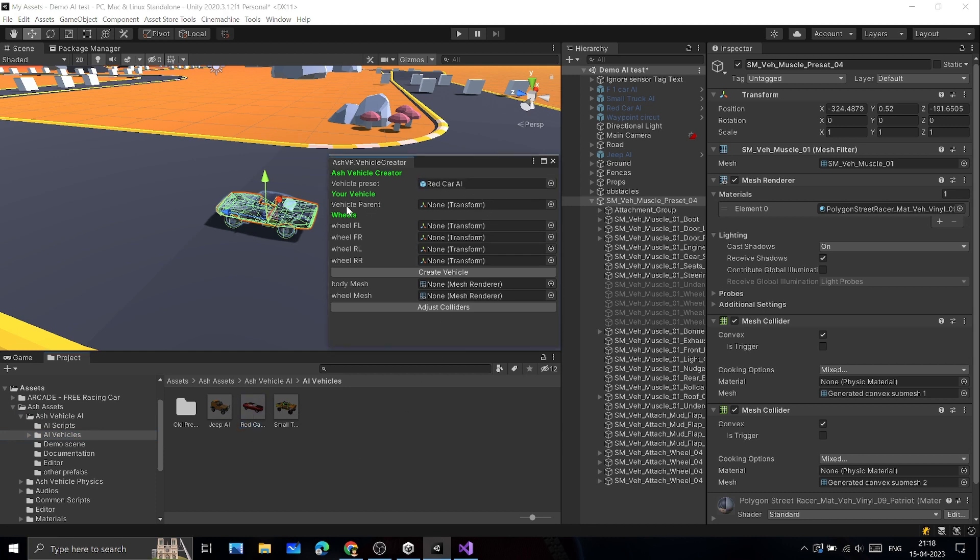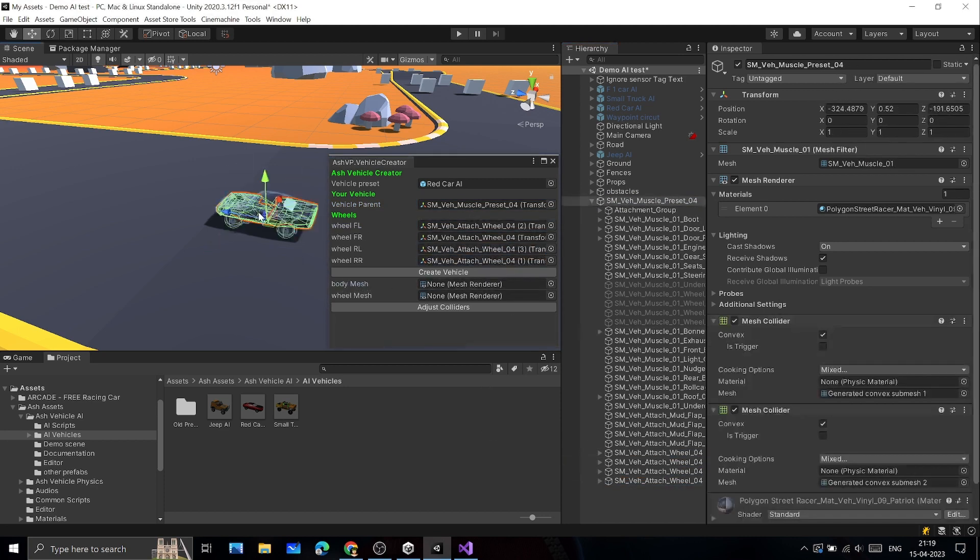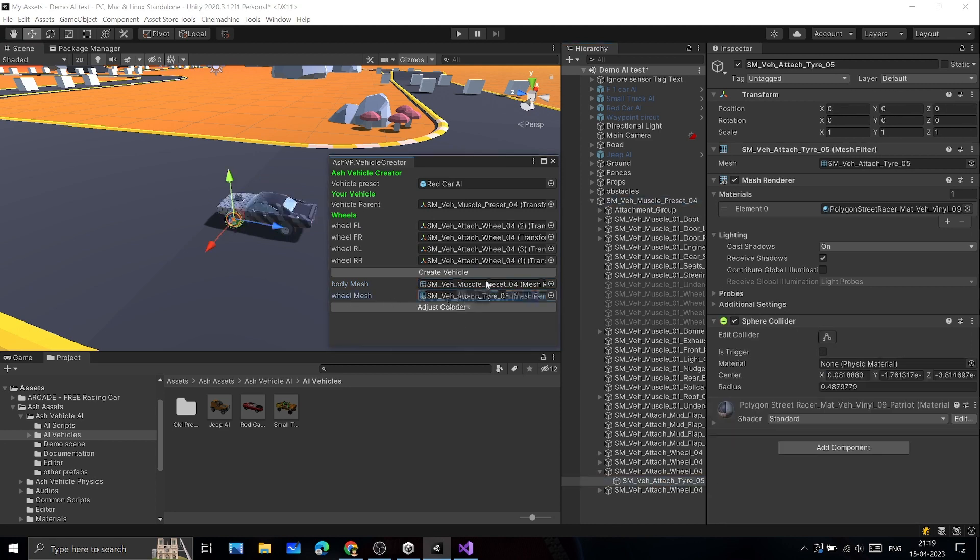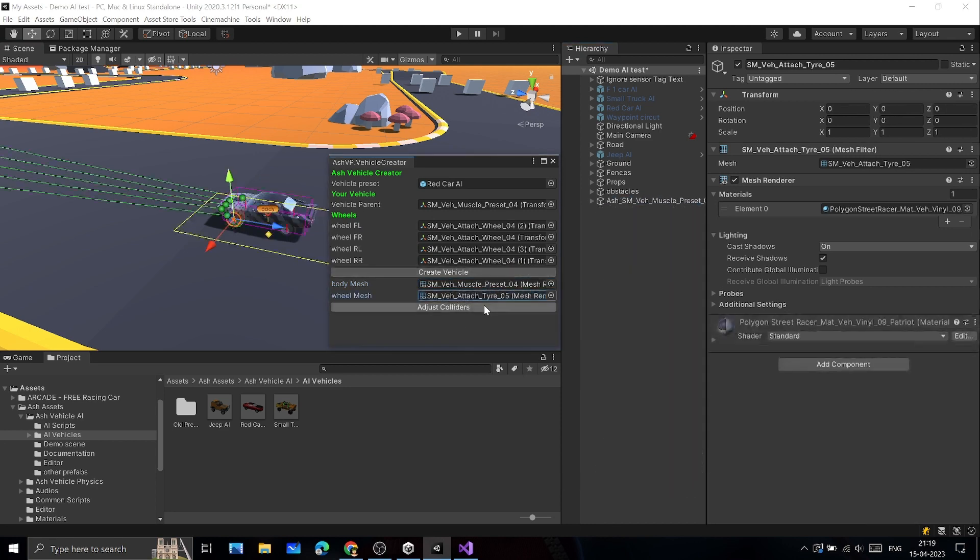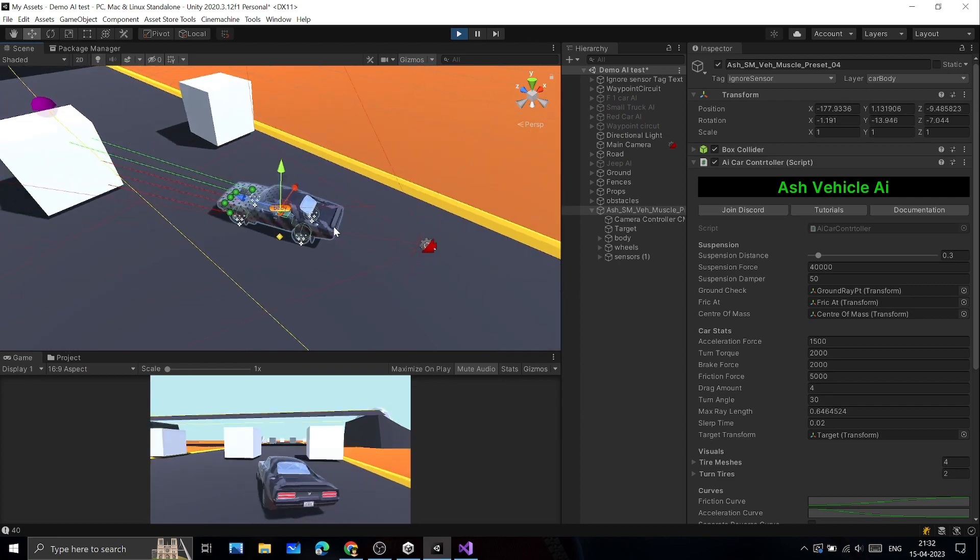Then give references to your vehicle's parent and four wheels. Then give reference to the mesh renderer of your vehicle's body and any of the wheels' mesh. Now click Create Vehicle and adjust colliders. Now your vehicle is ready.